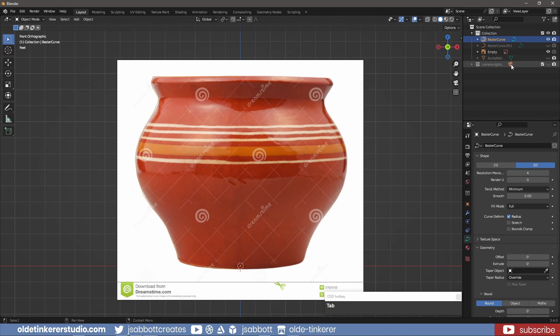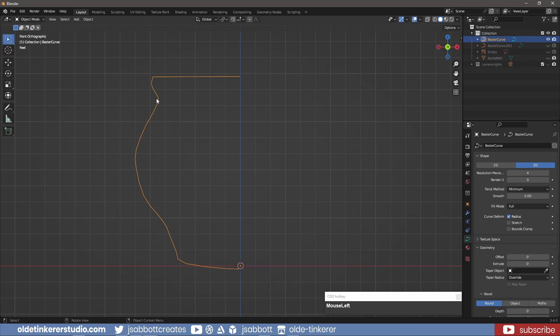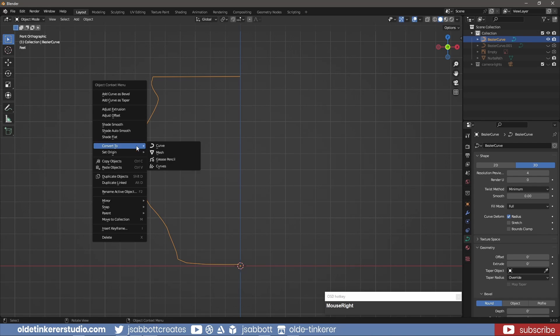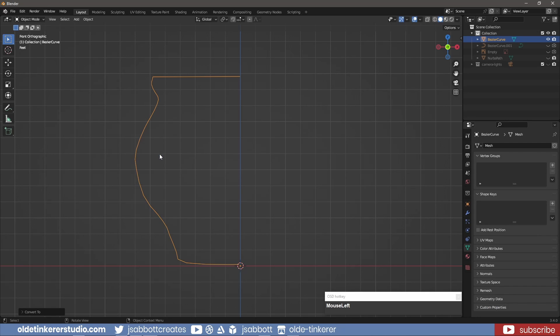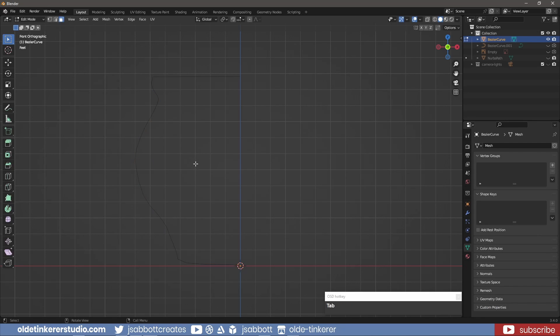In Object Mode, I convert the curve to a mesh. In Edit Mode, I make sure I have everything selected.